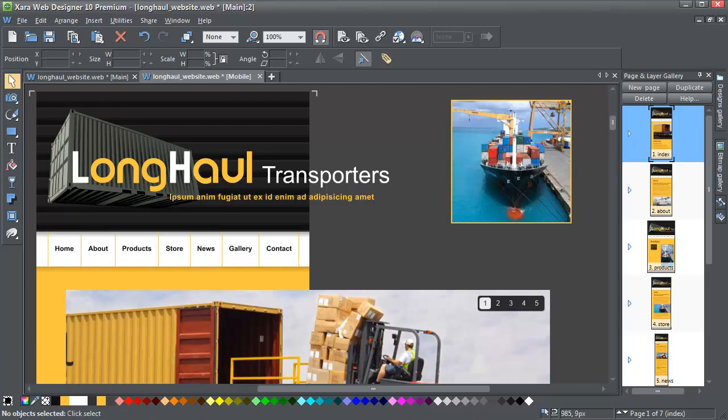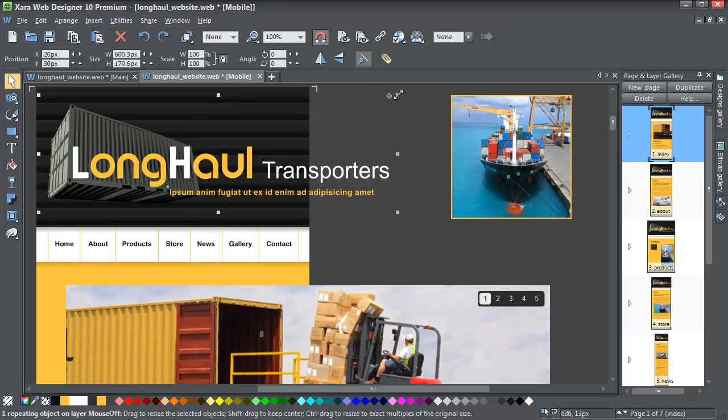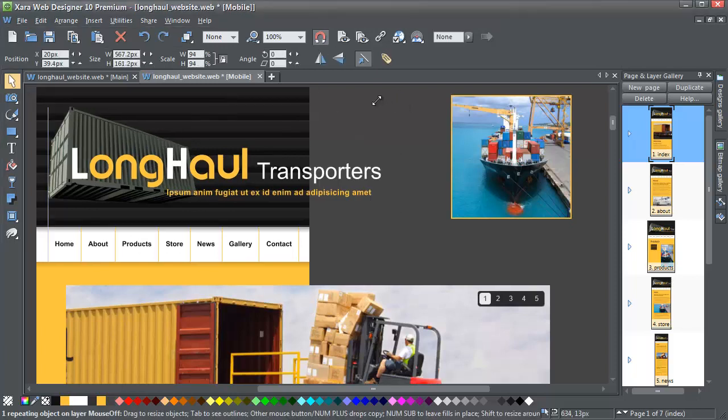Some important changes to the design have been made for me. In particular, the page has been resized to 480 pixels. Now it's up to me to arrange the design as I think best for this page size.